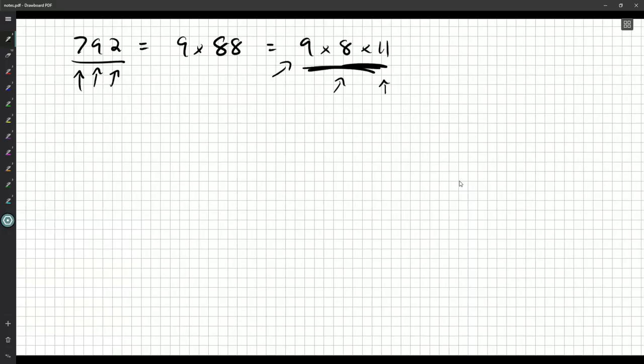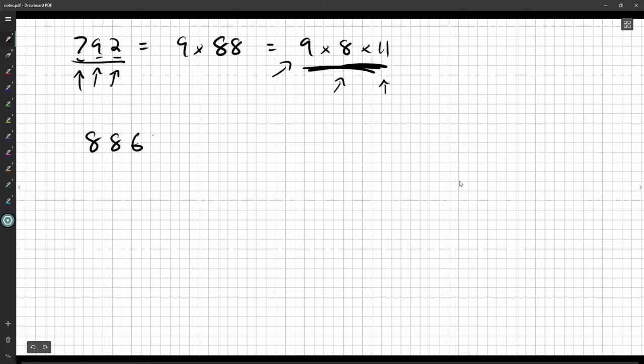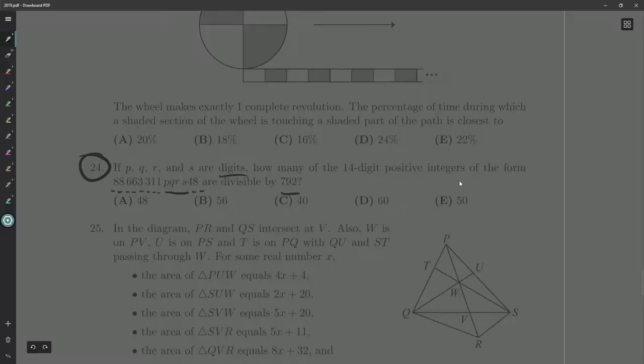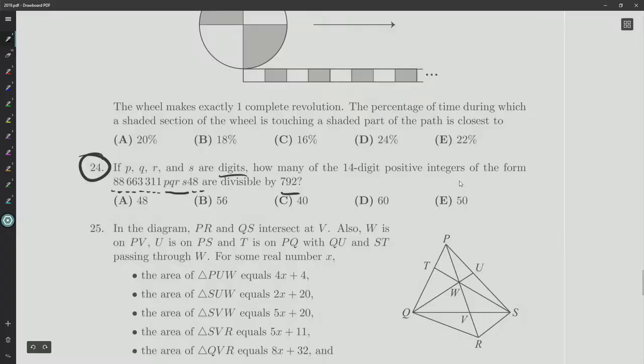So what are the divisibility rules for 9? As I said, if you add up all the digits and they're divisible by 9, then the number is divisible by 9. So what have we got? We've got 8, 8, 6, 6, 3, 3, 1, 1, P, Q, R, S, and then 4, 8. That is divisible by 9 exactly if 9 divides the sum of all those digits.